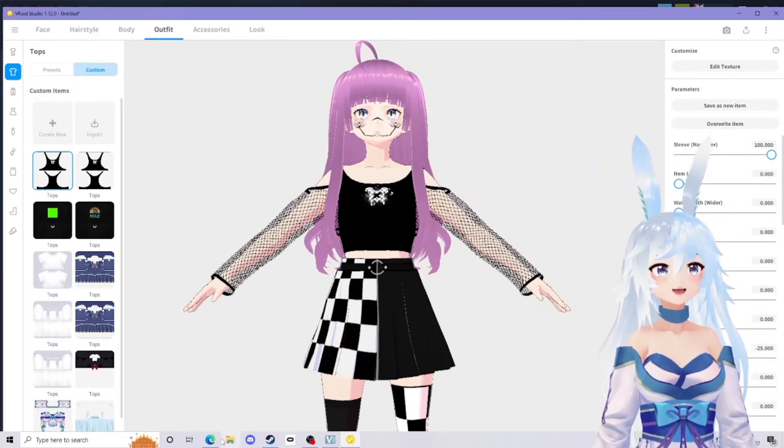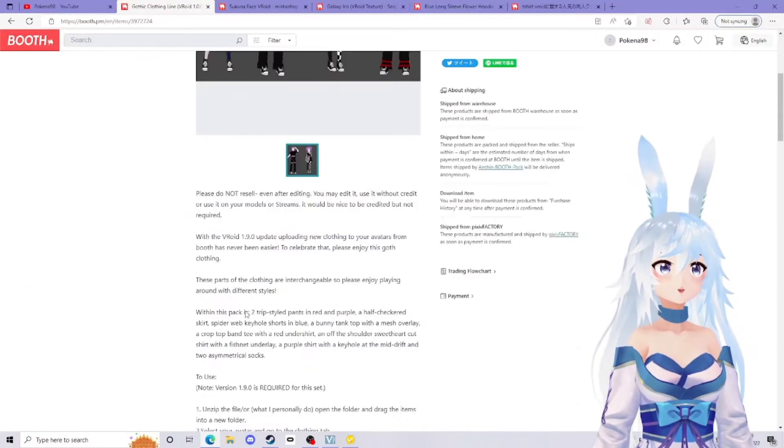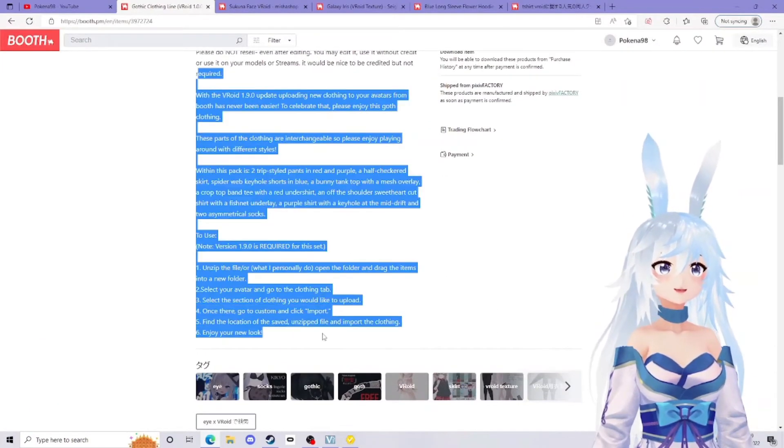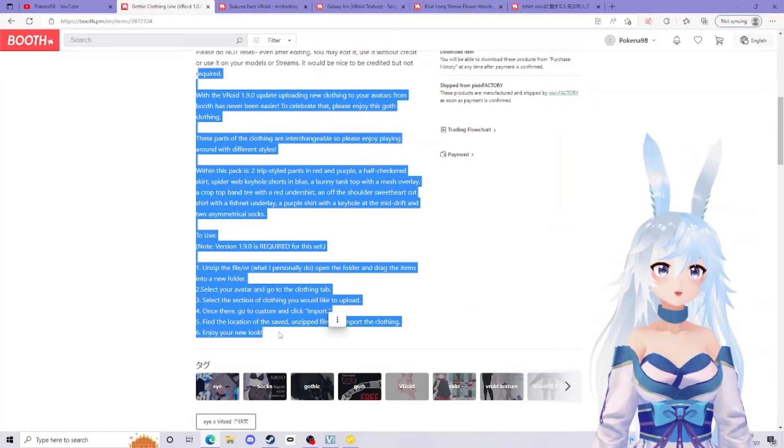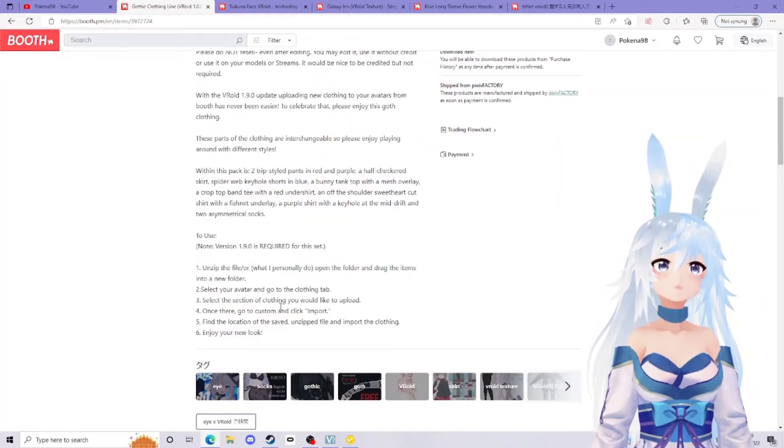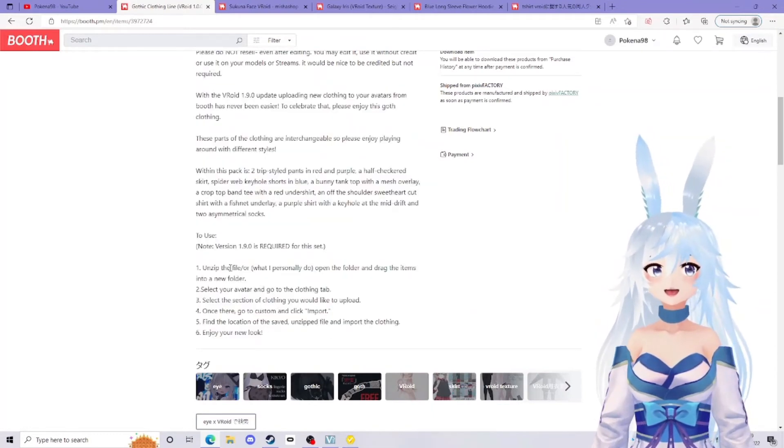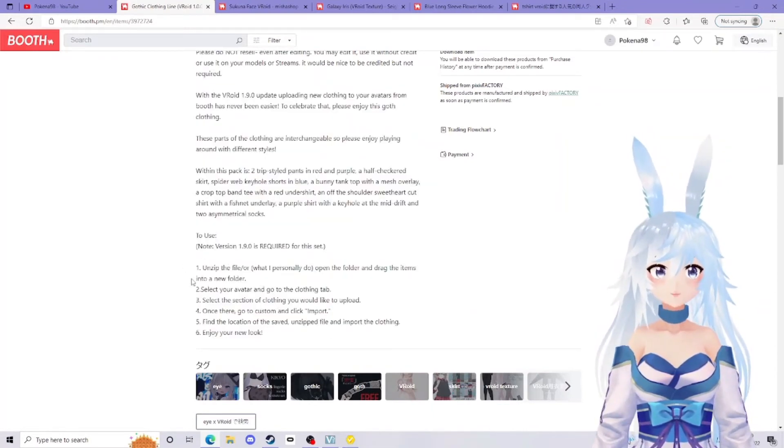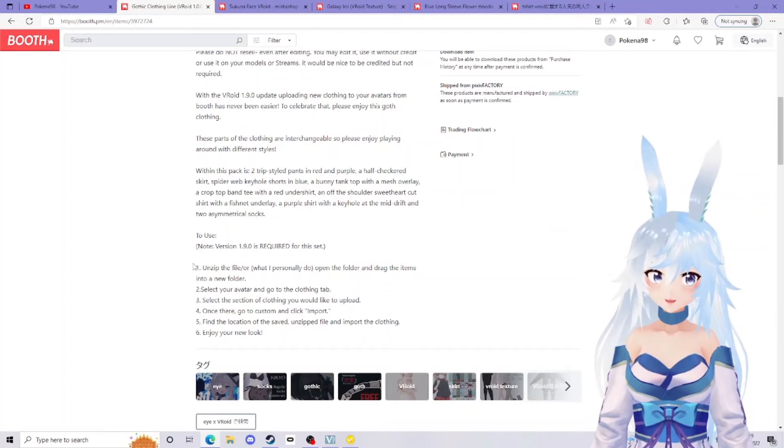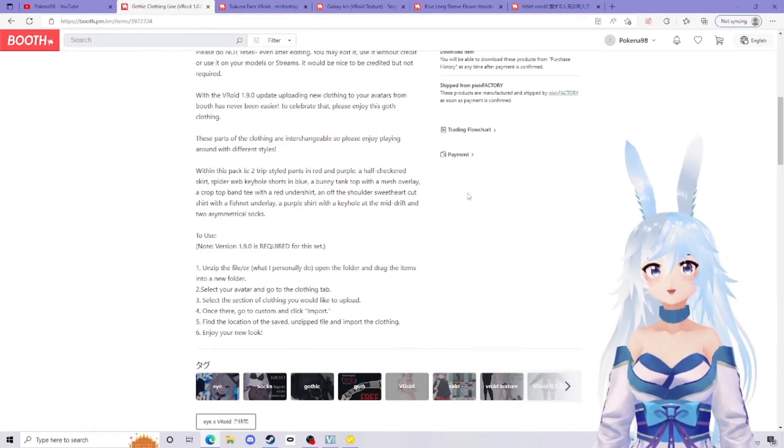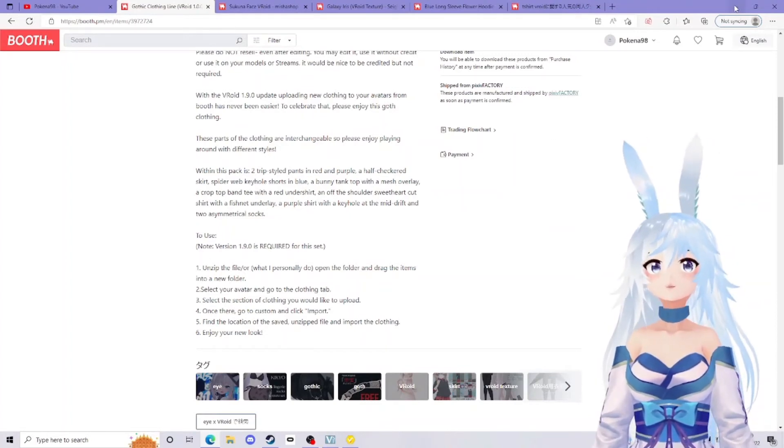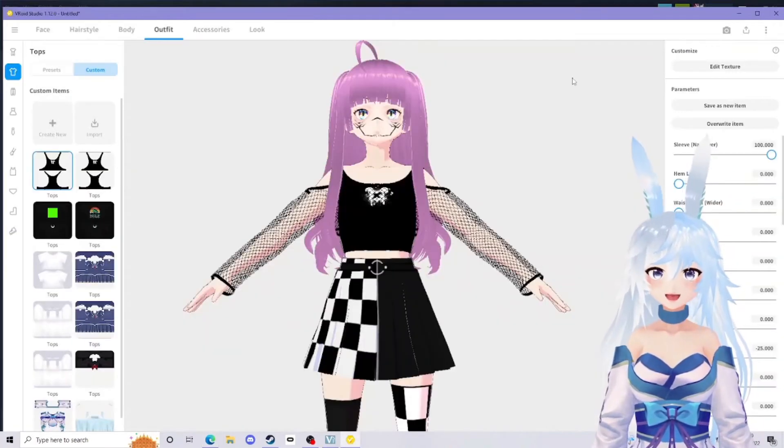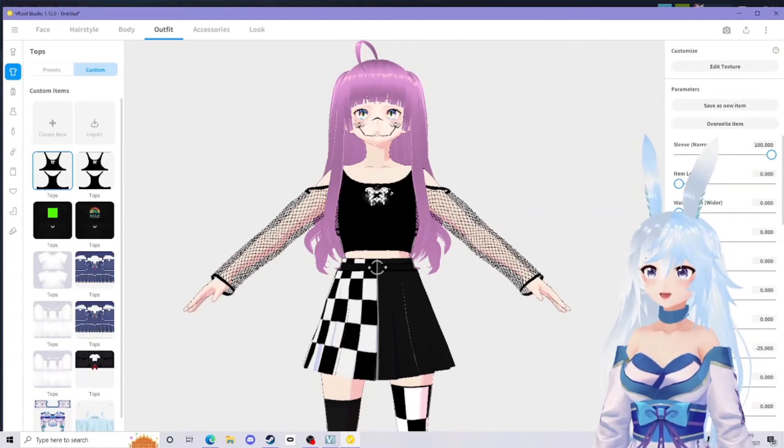Just scroll down here. Sometimes they have a little guide on how you should do it, particularly for hair textures. I would recommend reading that, but we'll go into that in another video. Sometimes it has parameters that you should put in.